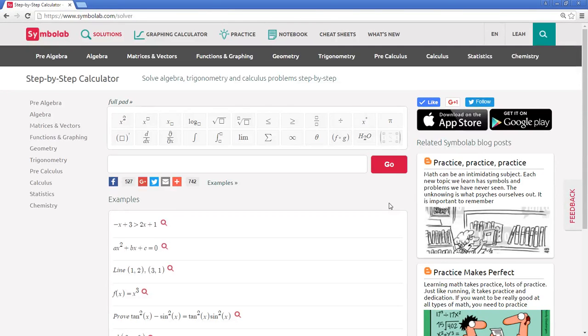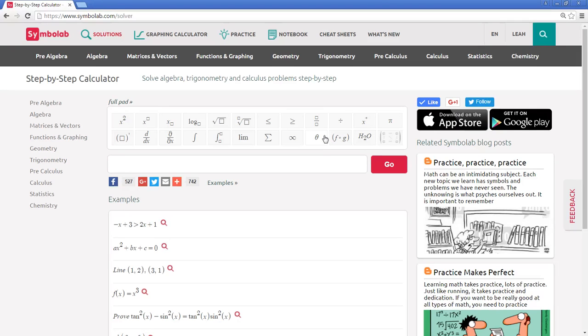Solving problems on SymboLab is very easy to do. Simply enter any problem you have in the input box using the scientific pad above if needed.